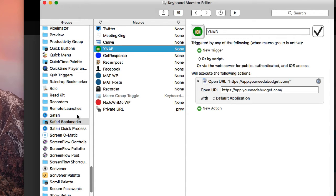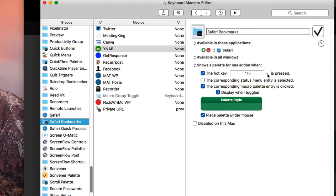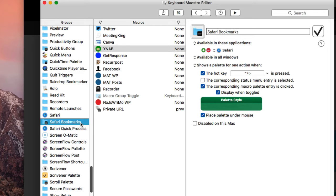What happens is that this palette has a hotkey assigned to it. Here's the hotkey here.